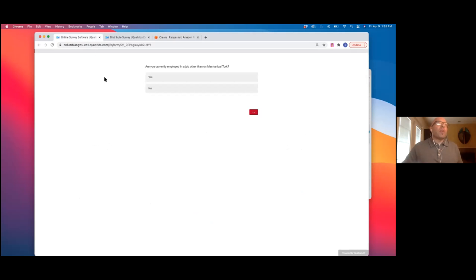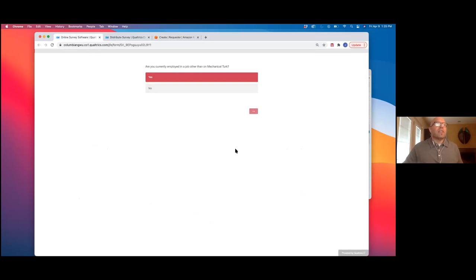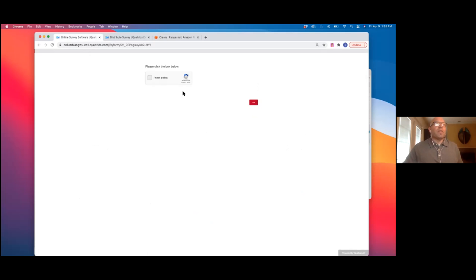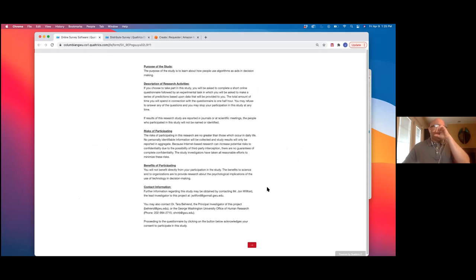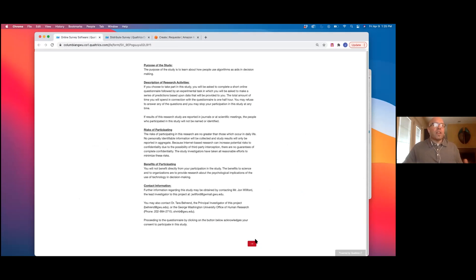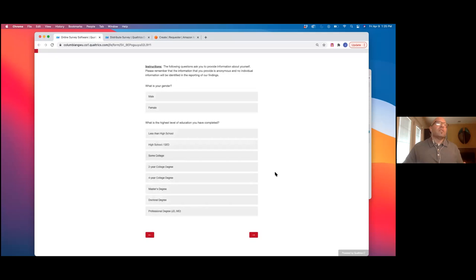I'm giving the abbreviated version here. They would have been given a prompt on whether or not they're employed. I always usually do a CAPTCHA here when I'm doing Qualtrics. They would have gotten the background of the study — all the stuff you have to do with IRB. I'm going a little bit quicker here. They also had a demographic survey to complete.